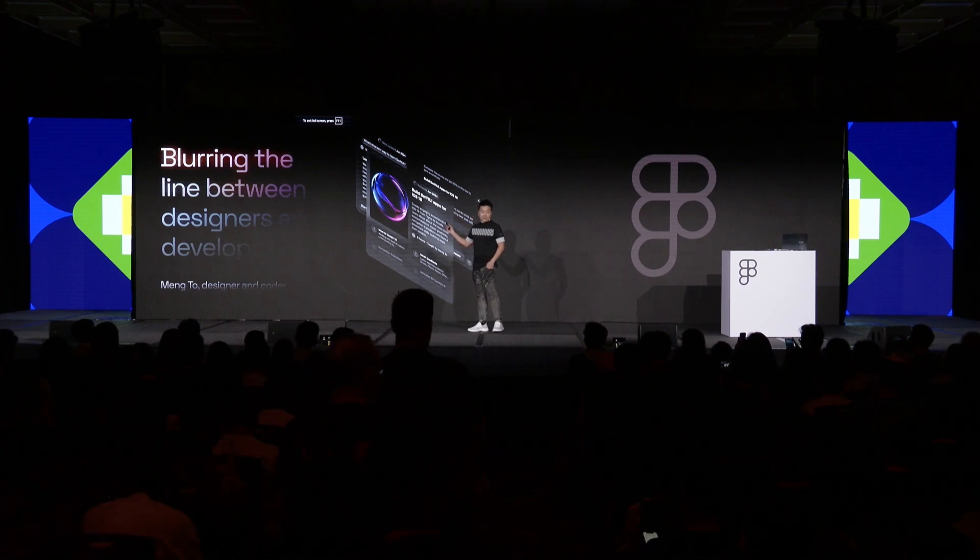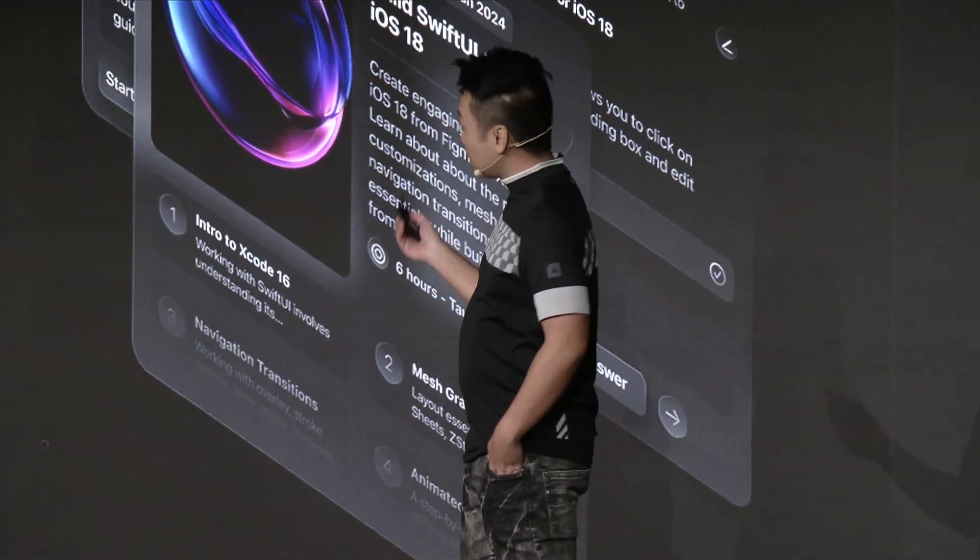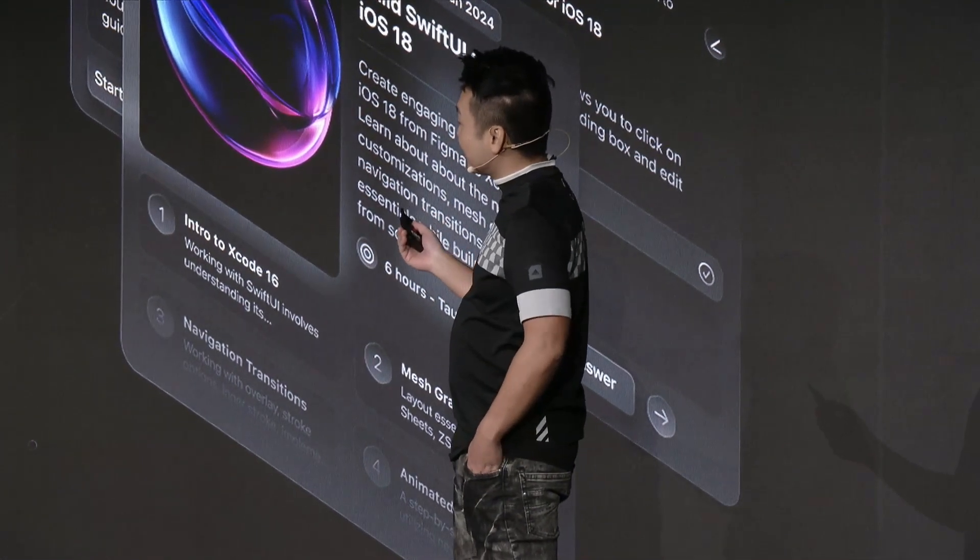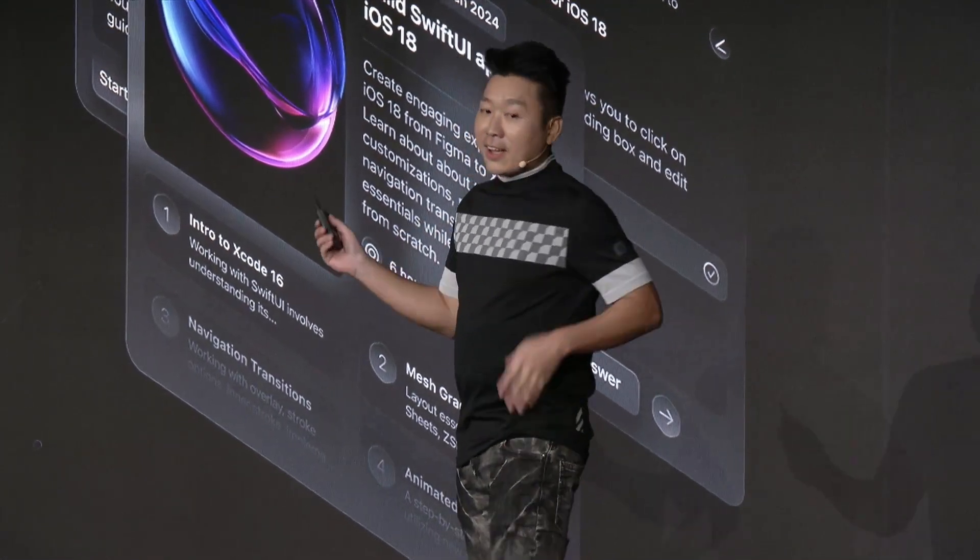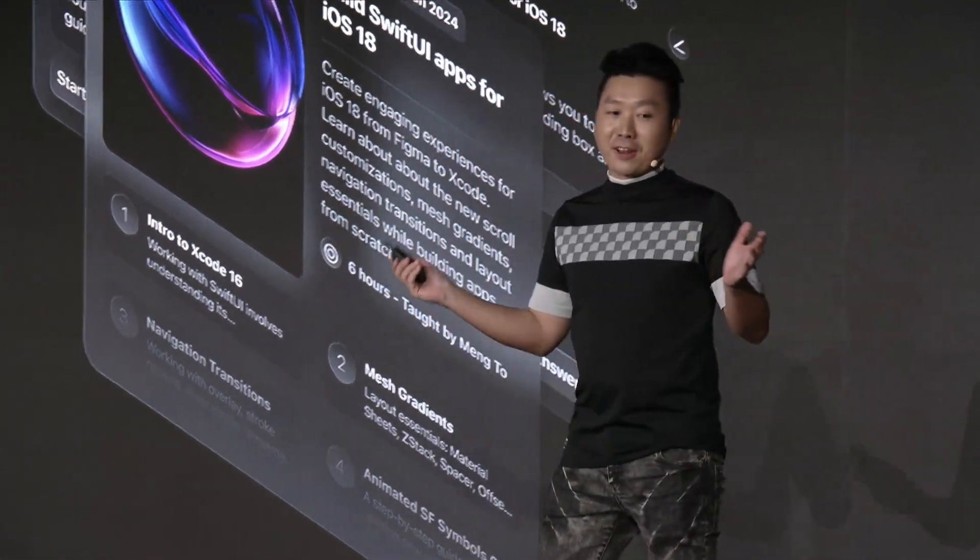I actually made this slide in Figma slides, aka slides.